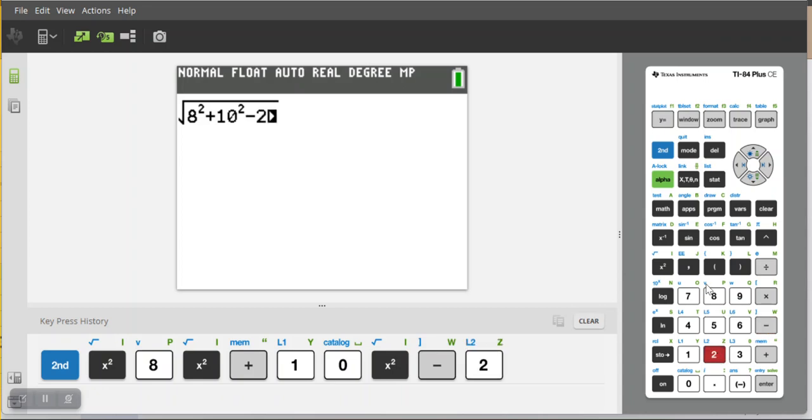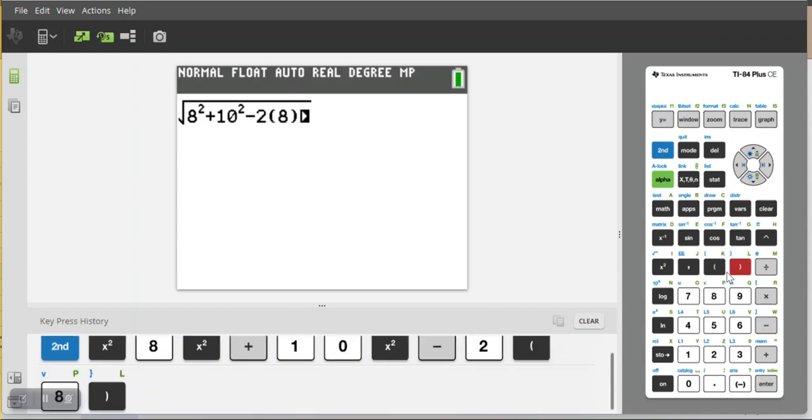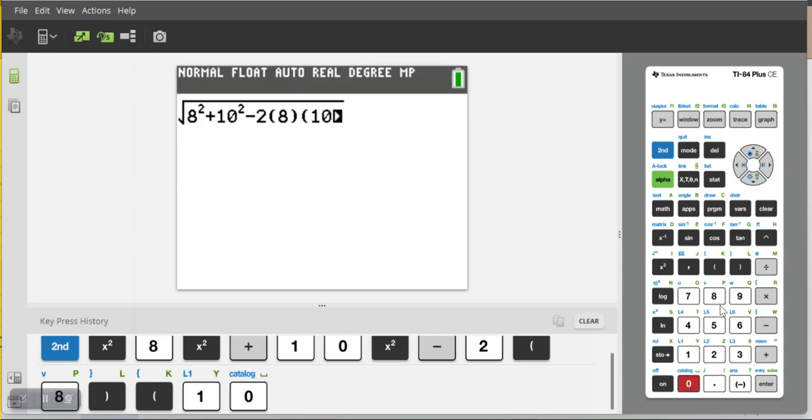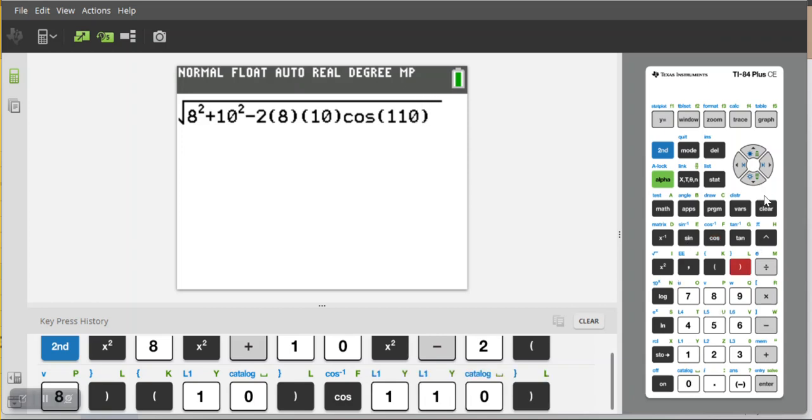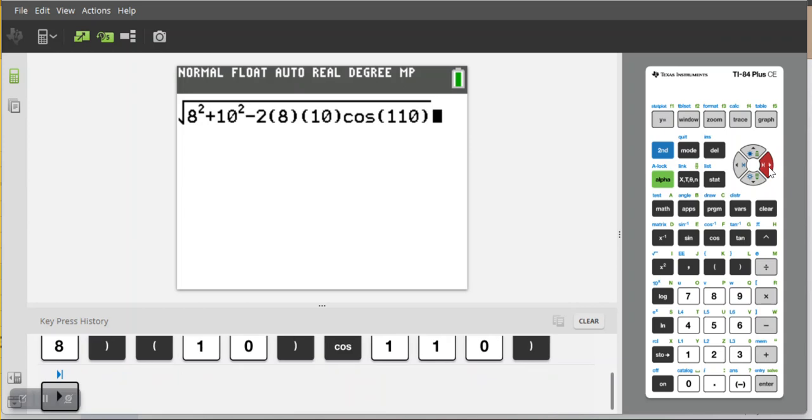Minus 2 times A, which was 8, times B, which was 10, times the cosine of my angle C. Angle C was 110 degrees. Close that off and then just make sure I exit out of the square root.